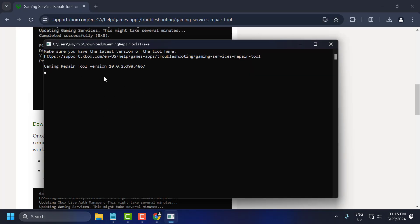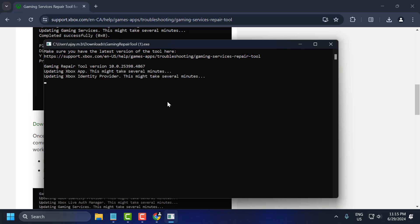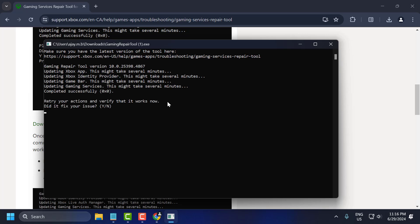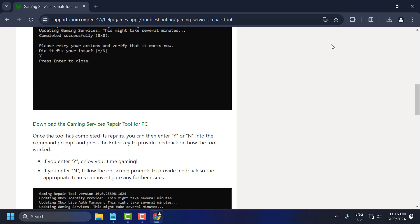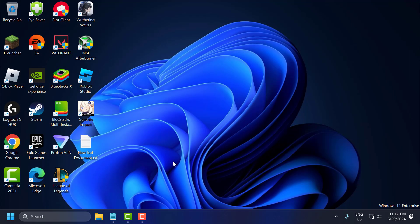After the download is done, you just need to click on it and run it. This will take a few minutes to complete, so please wait. After it completes successfully, close out and check if the problem is solved or not. If not, let's move on to the third solution.